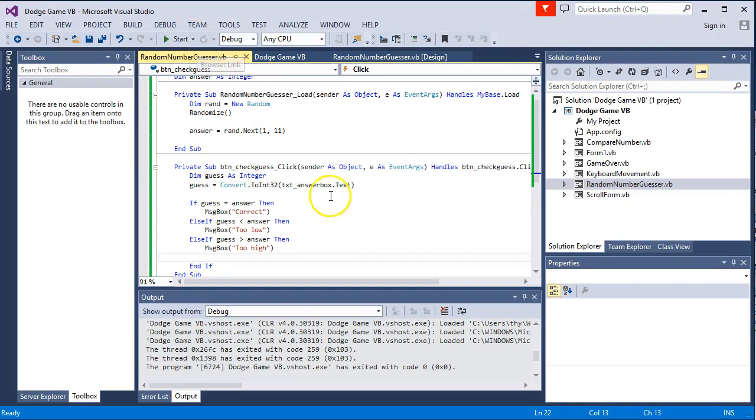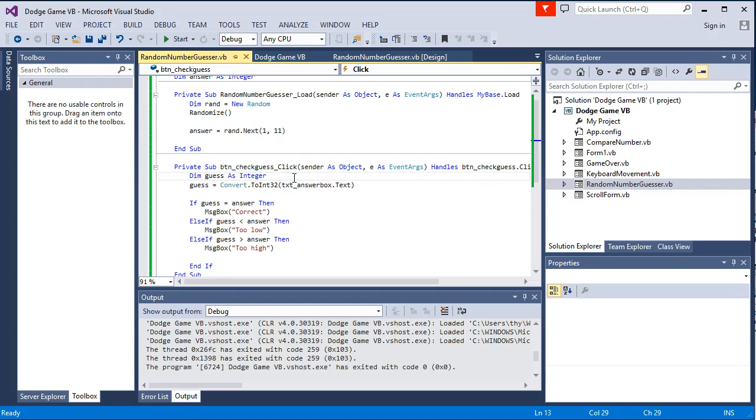So that concludes this tutorial on how to basically generate random numbers and manipulate them and work out whether they are too low, too high.